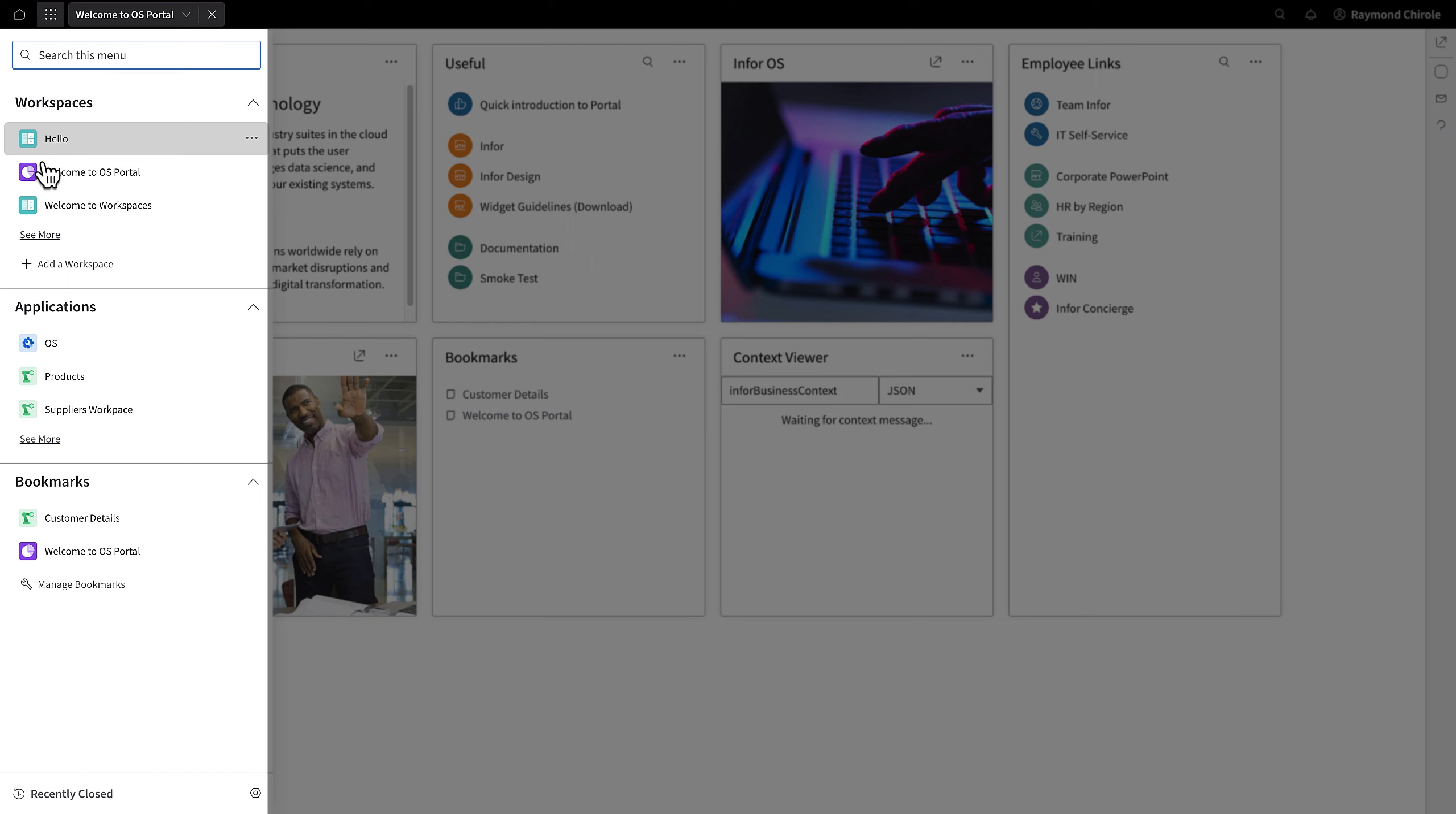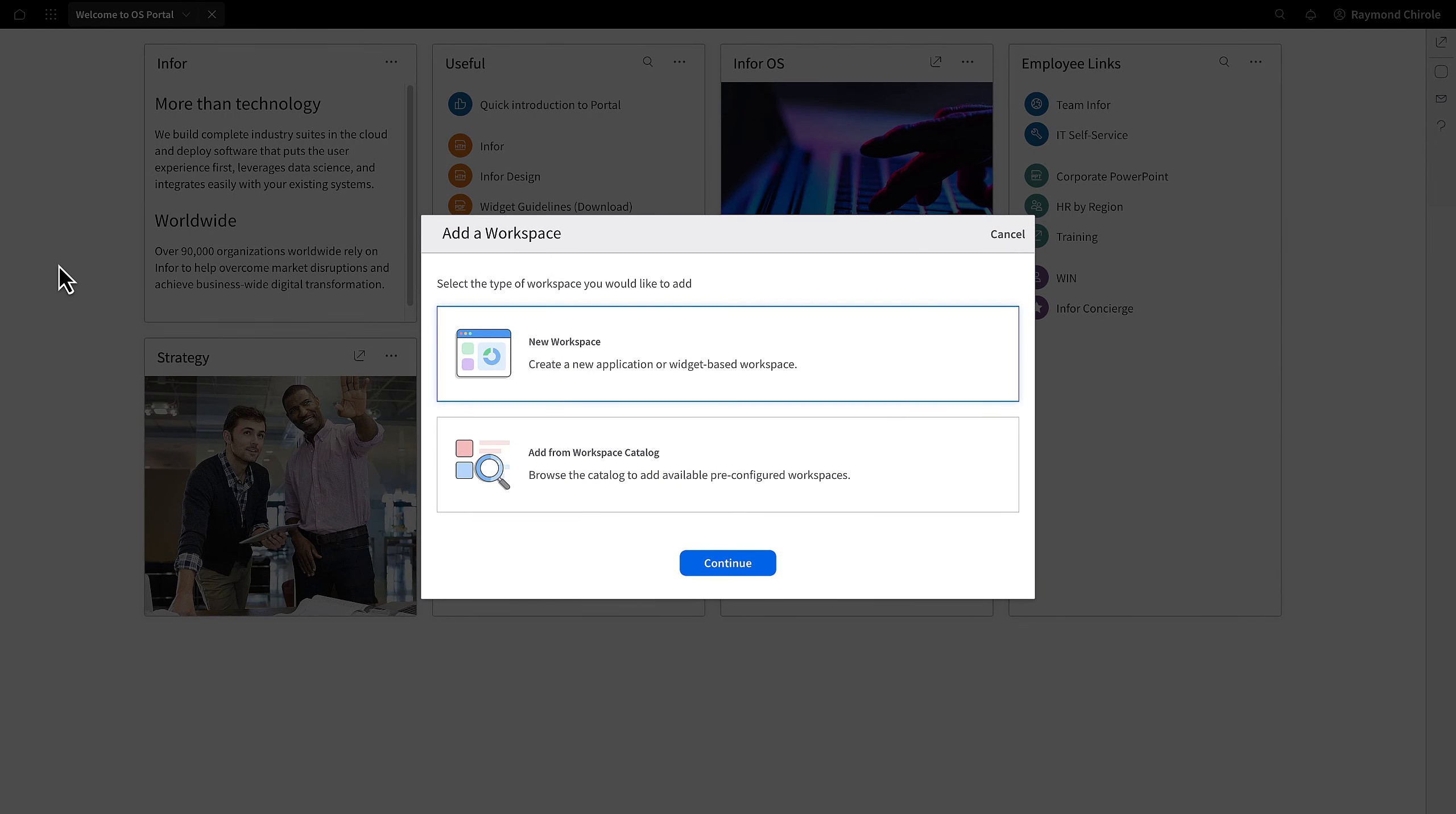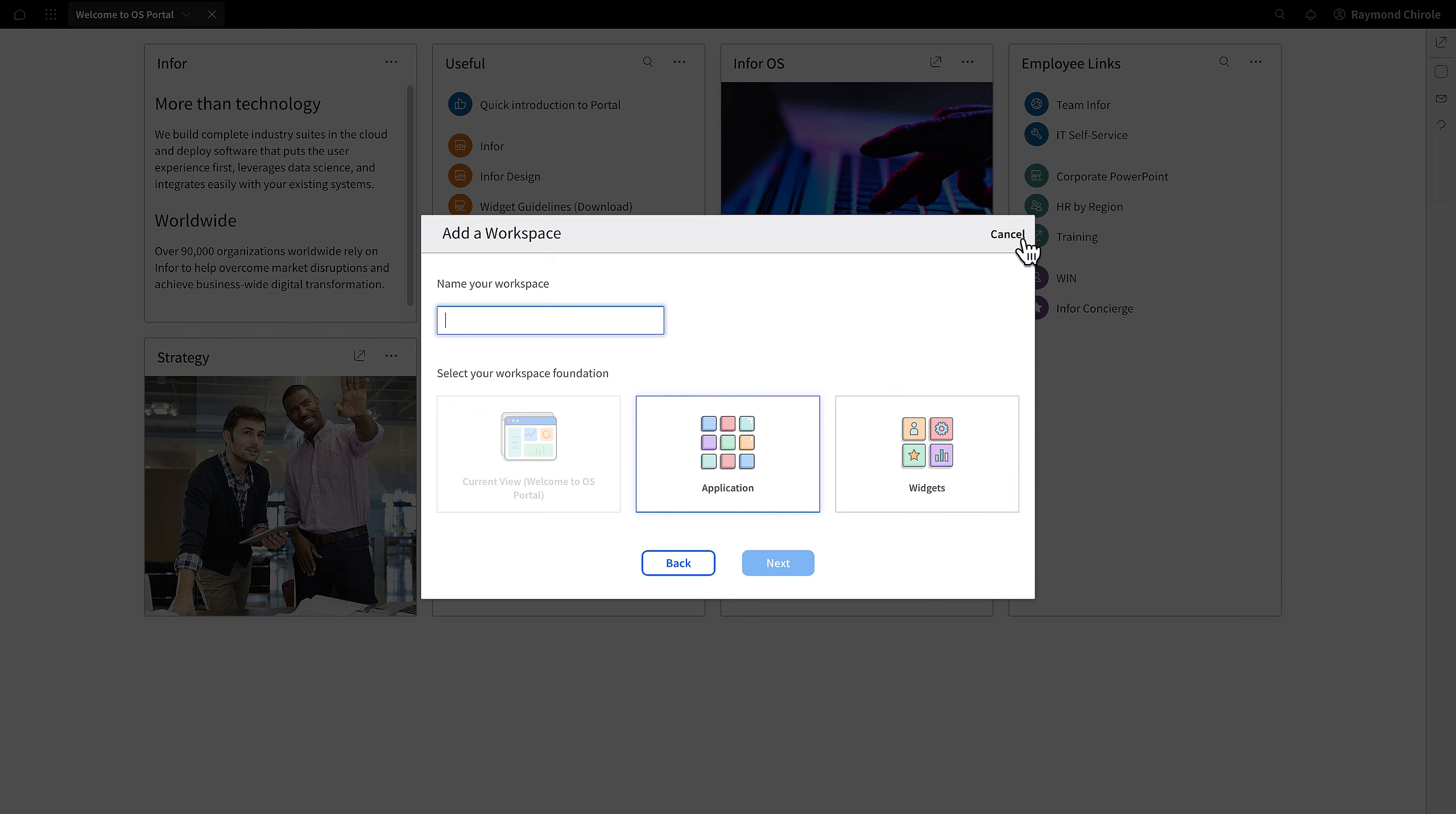A user or admin can create a workspace, which can either be a duplicate of an existing workspace or a dedicated page solely for widgets. A widget workspace offers the ability to customize a page exclusively for the specific widget detached from any application.